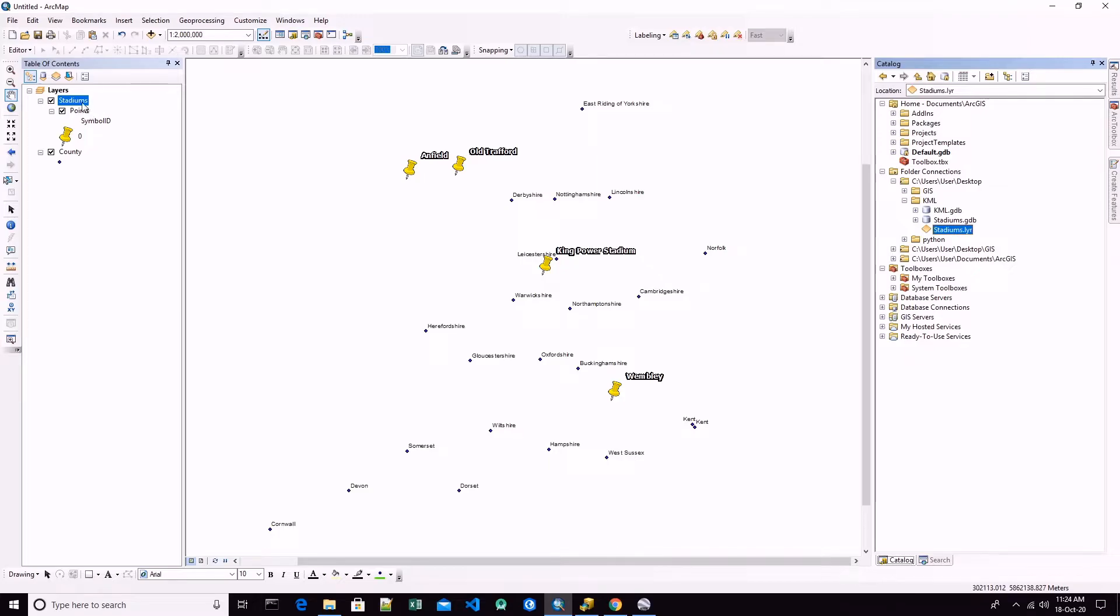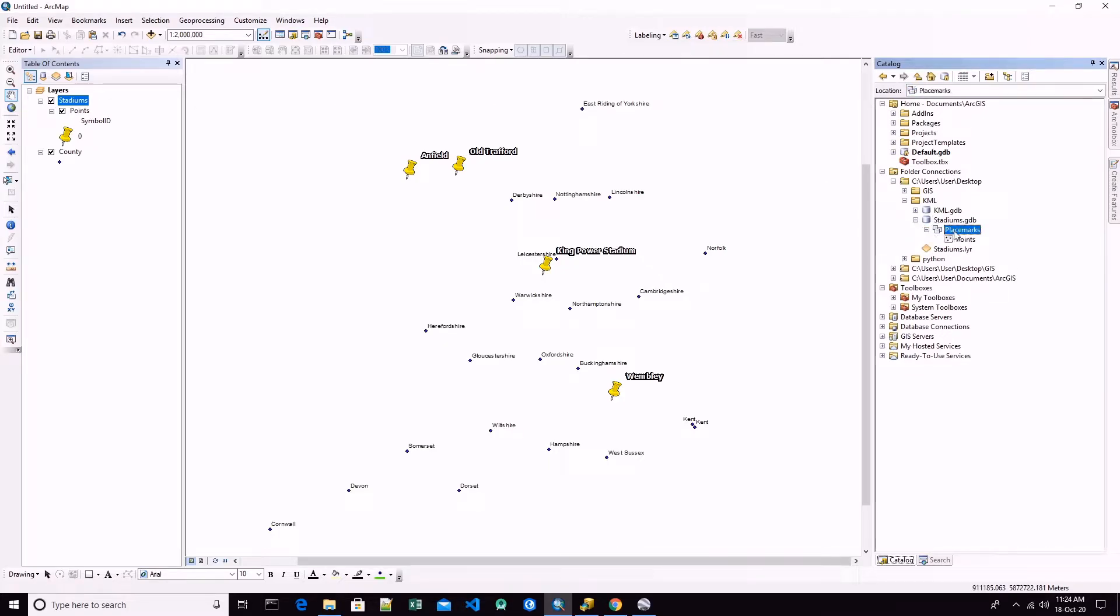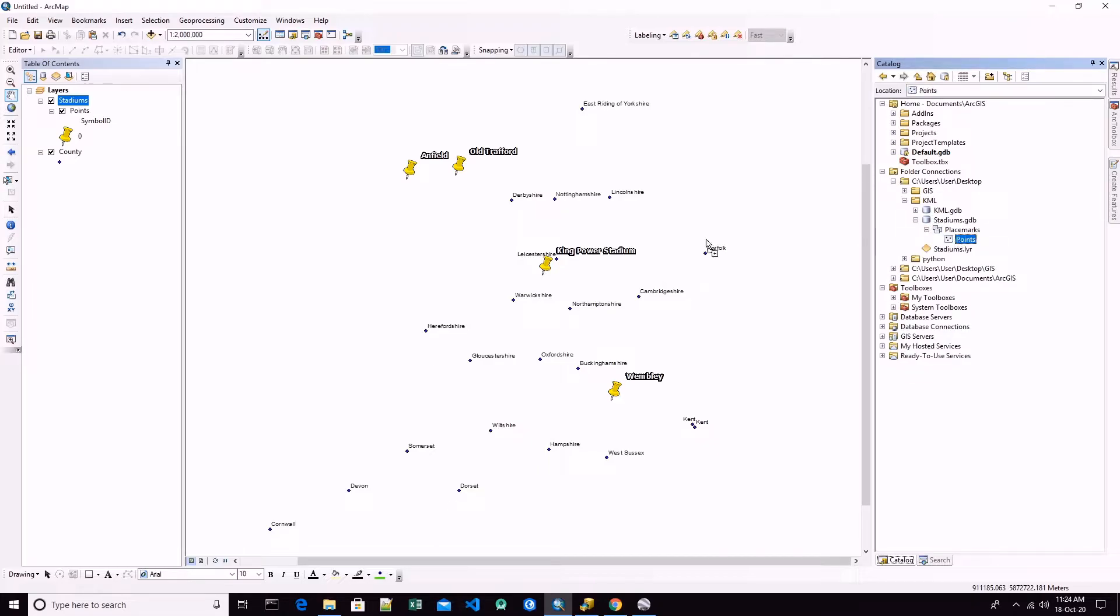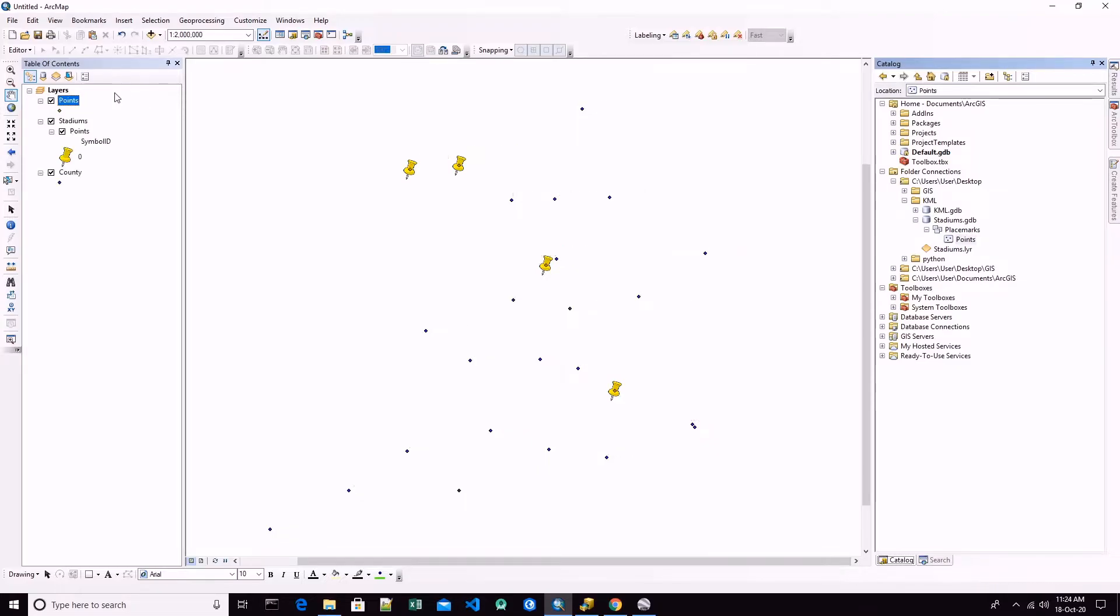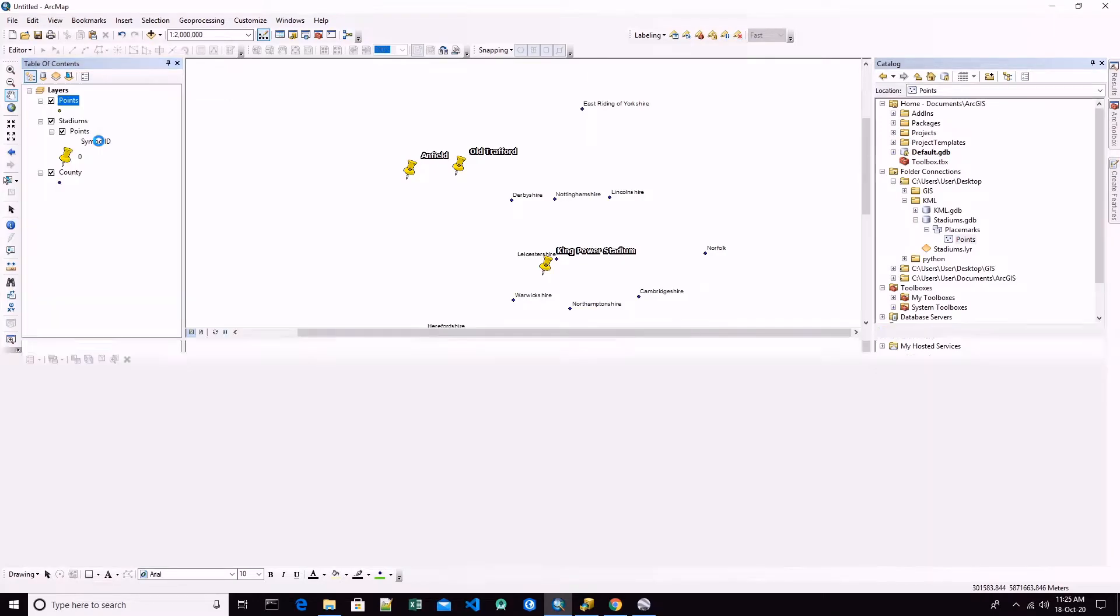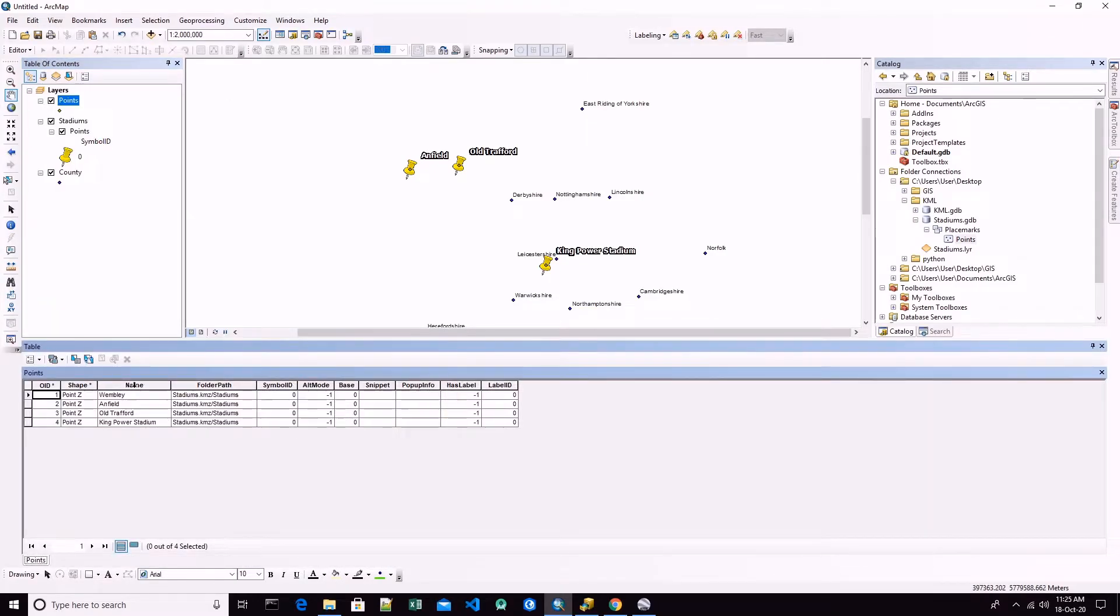We see that there is a layer file which is already loaded, and there is also a new geodatabase with place markers. Here the data is stored. In fact, if we drag and drop the points, we see that the points are a feature class, a normal feature class.